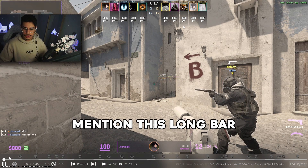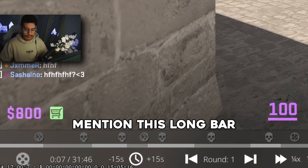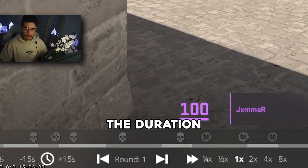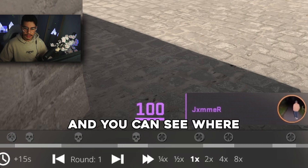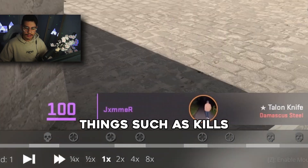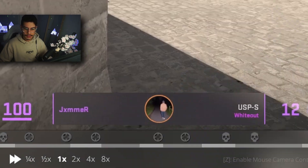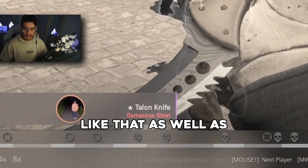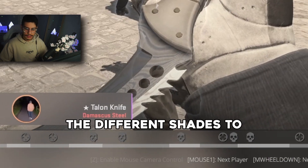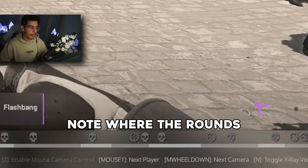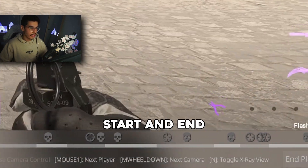Now some things to mention. This long bar here at the bottom is the duration of the game, and you can see where you've got certain things such as kills and all sorts of stuff like that, as well as the different shades which denote where the rounds start and end.